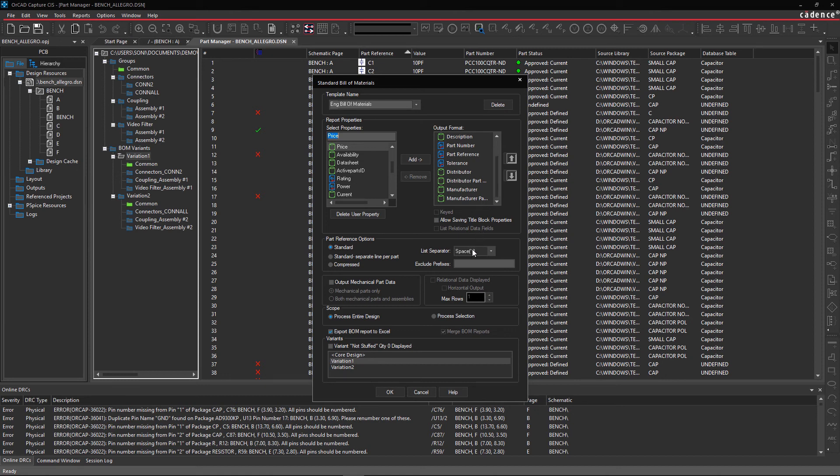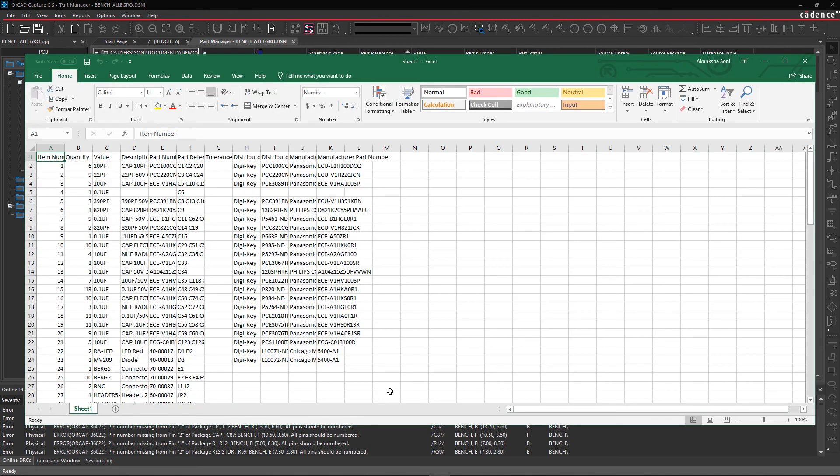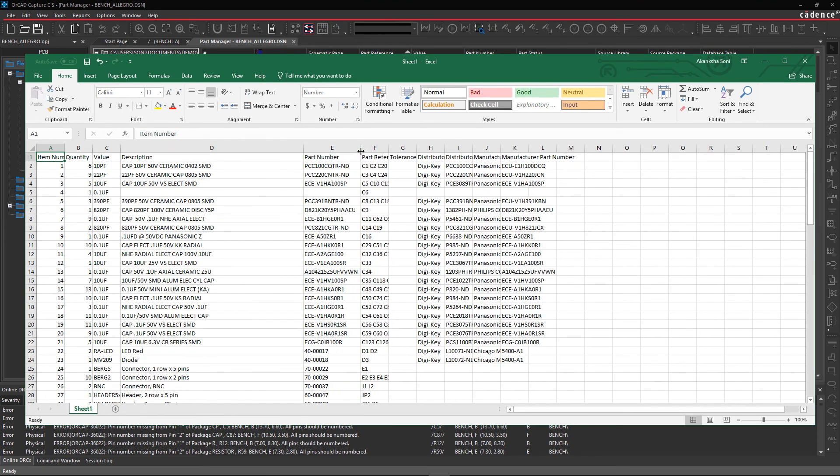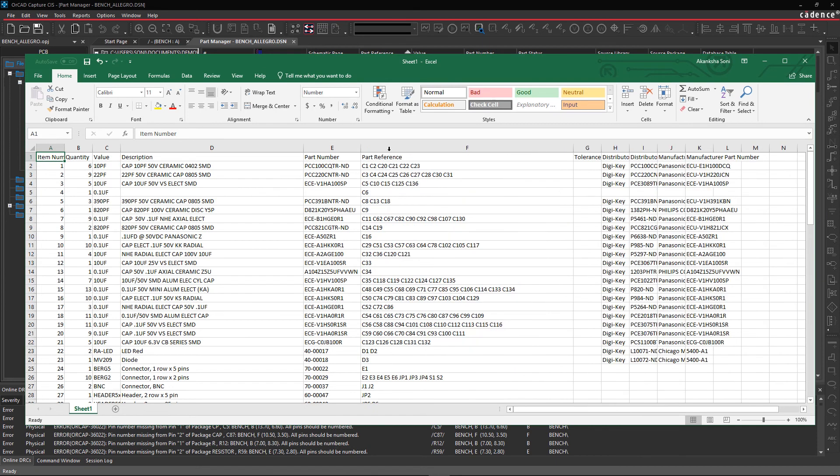Export to Excel is selected as the default choice to generate the BOM. Select OK. Within Excel, you can adjust the rows and columns, edit headers, and use it for manufacturing purposes. Easily generate different BOMs for each of your product variants from the same schematic.